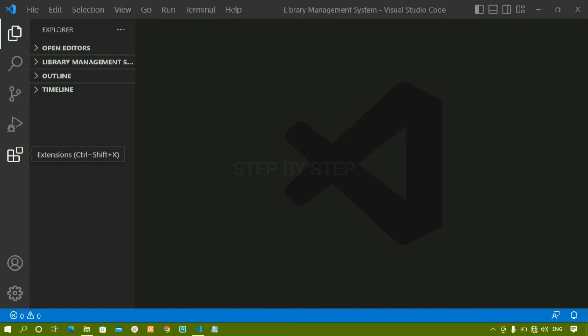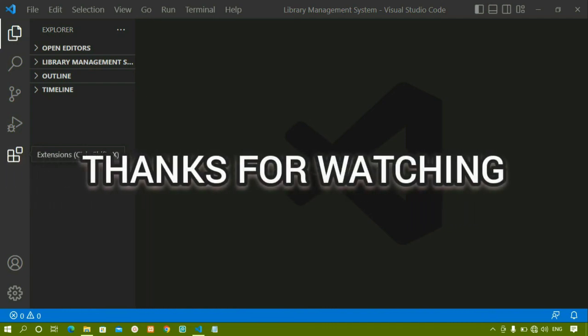Extensions are very important when coding any programming language. This is how we set up our Visual Studio Code — we are now ready to write JavaScript code. Before that, in the next session we will look at some useful extensions required for programming. After that, we will directly jump into JavaScript.